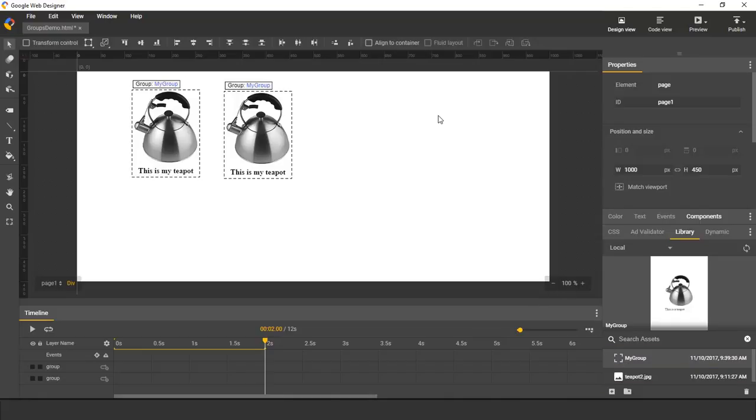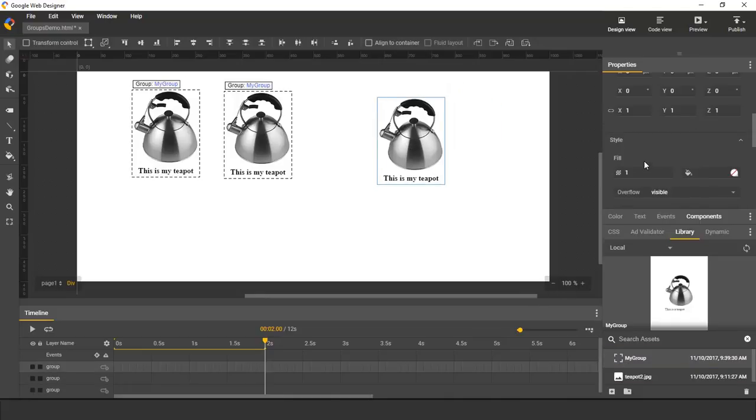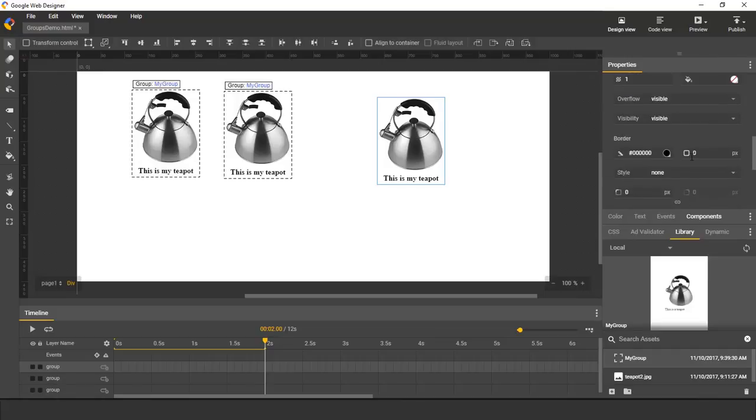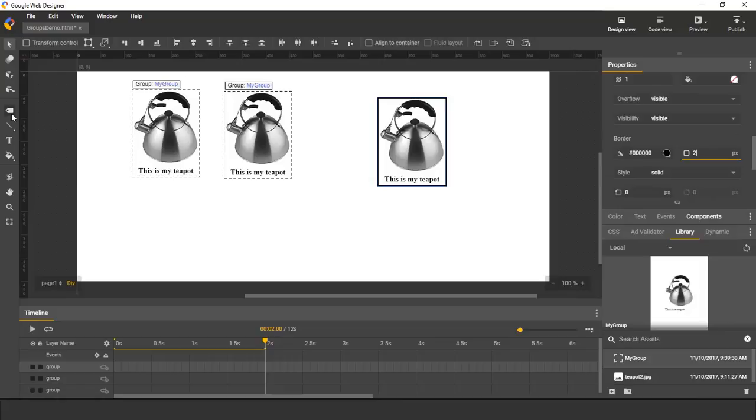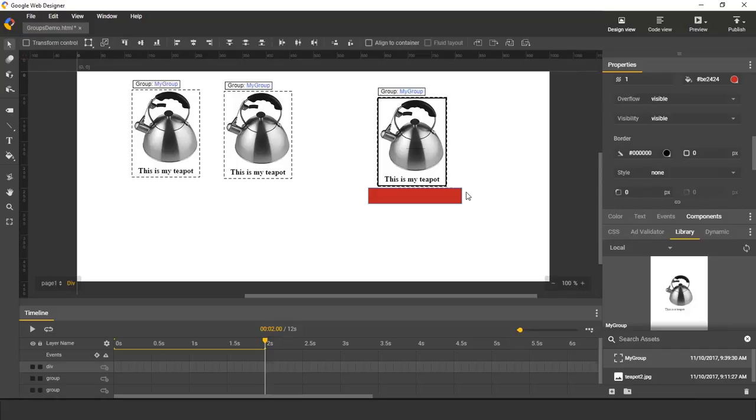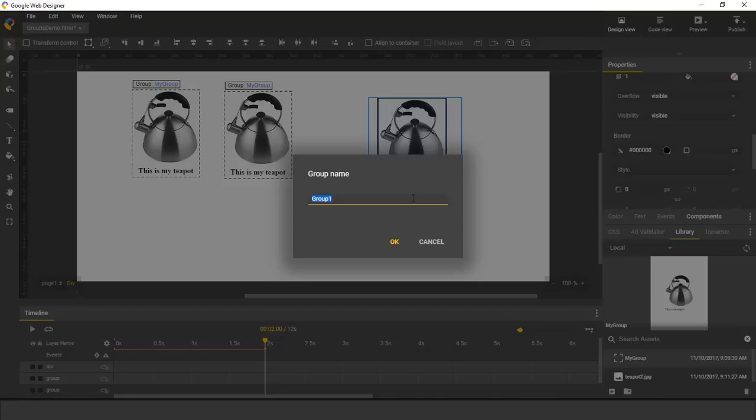For example, here I'll add another instance. Maybe I'll style it a bit differently by giving it a border. And then I will add an additional element. Let's say a div. And then I select both and create another group.